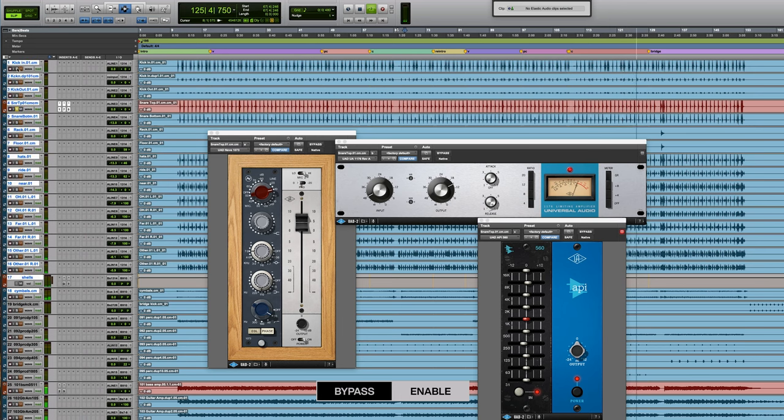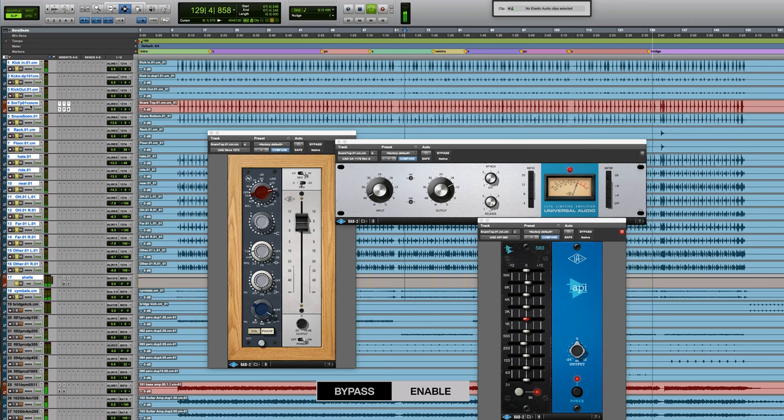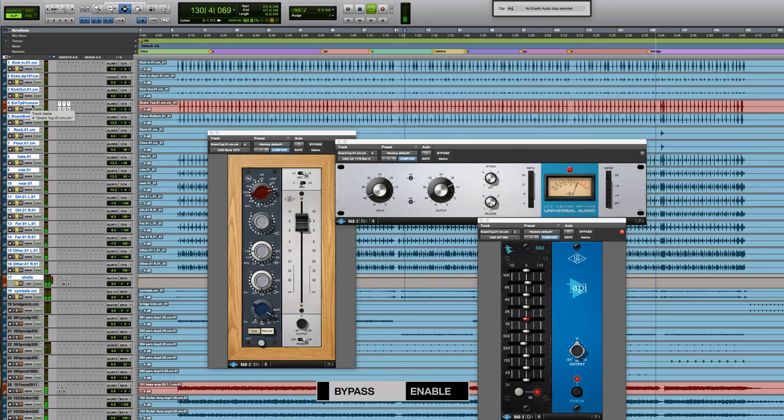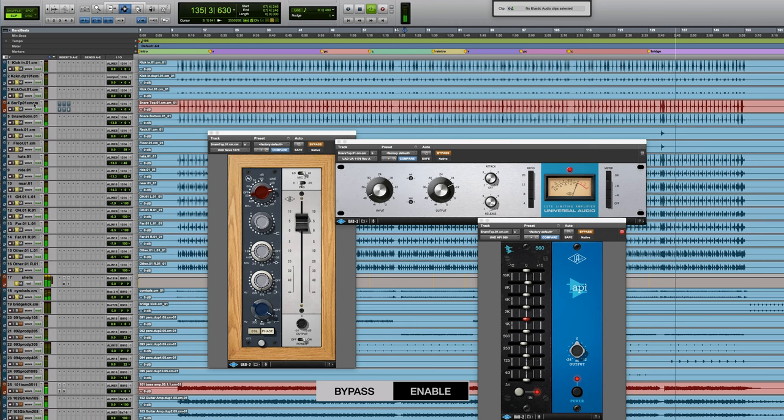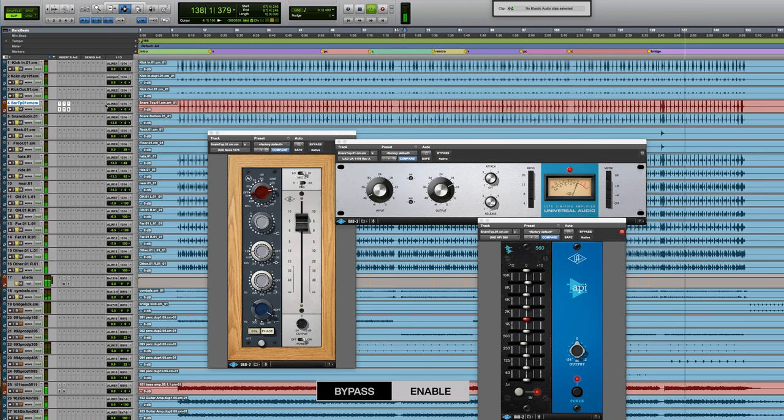And here they are in the drum mix again. Without the processing. You really hear it come to life.